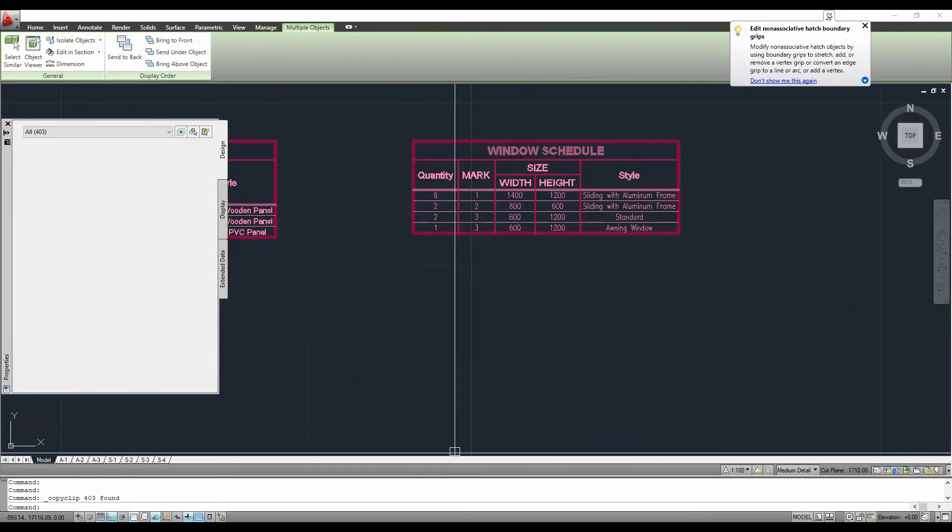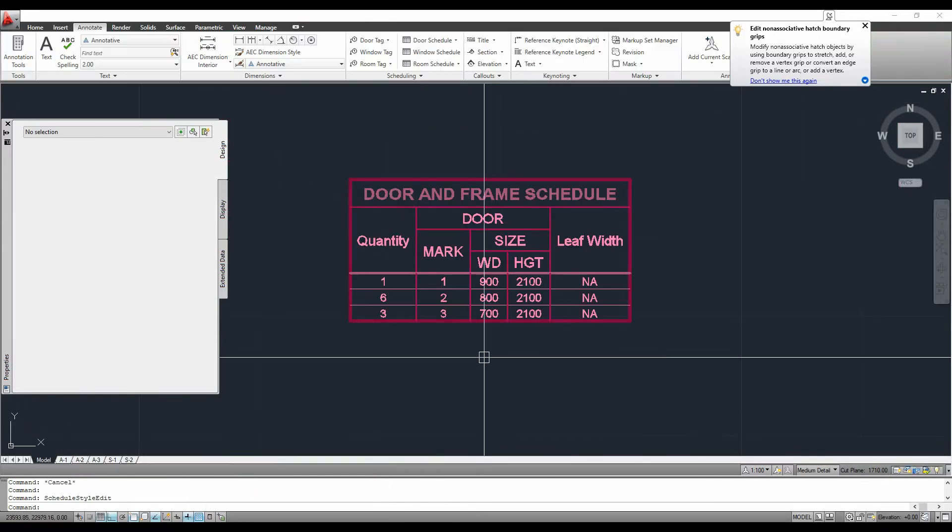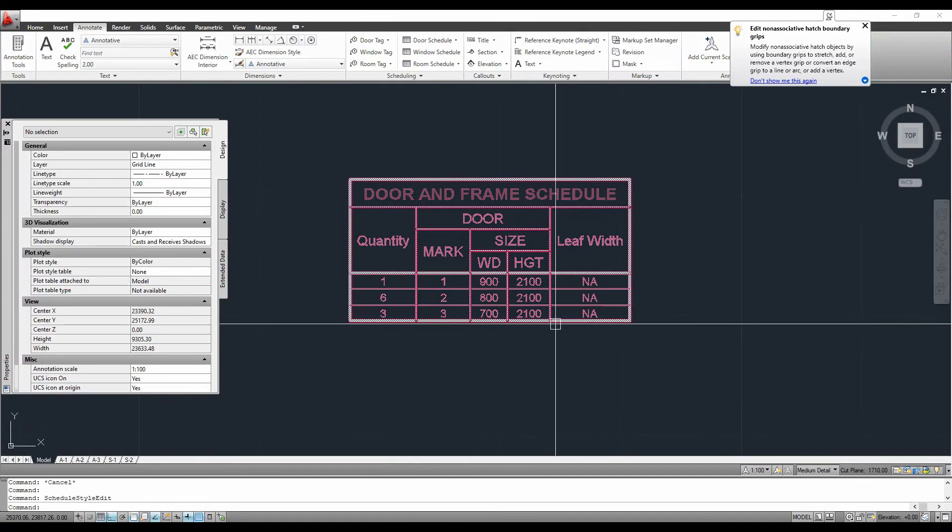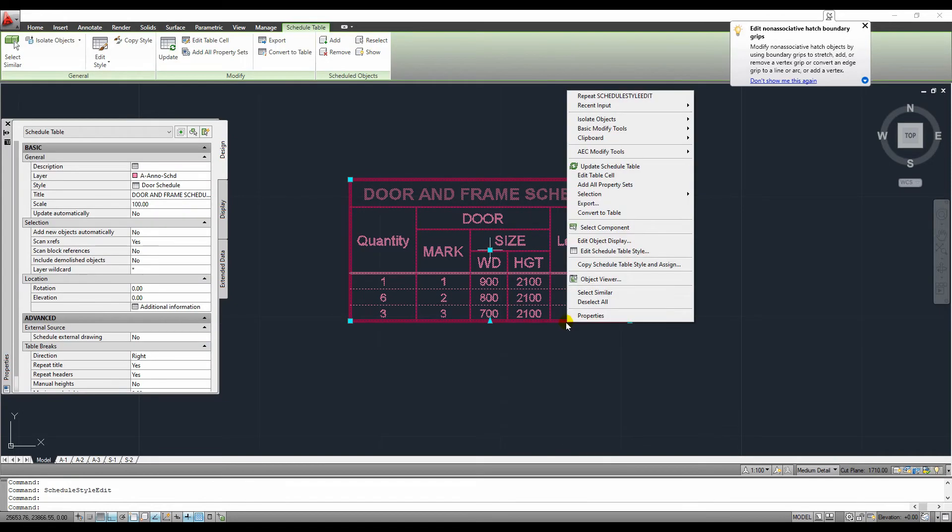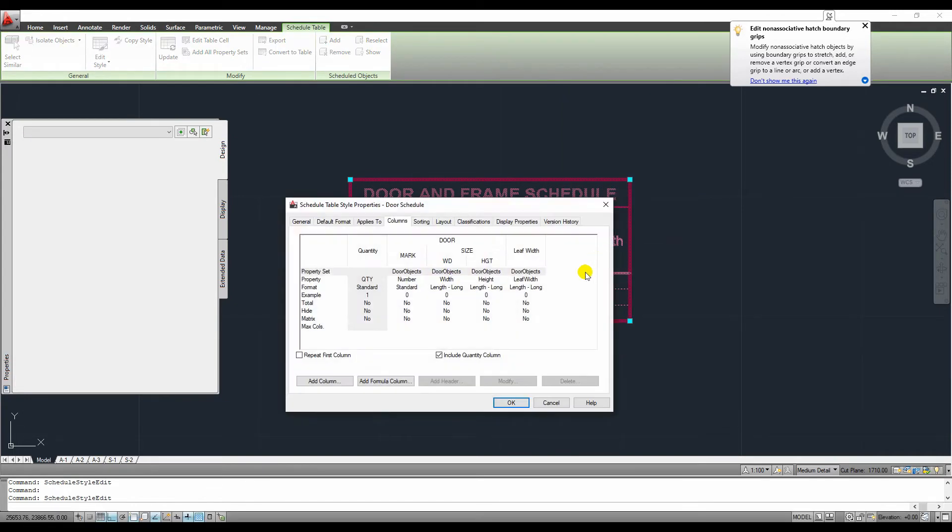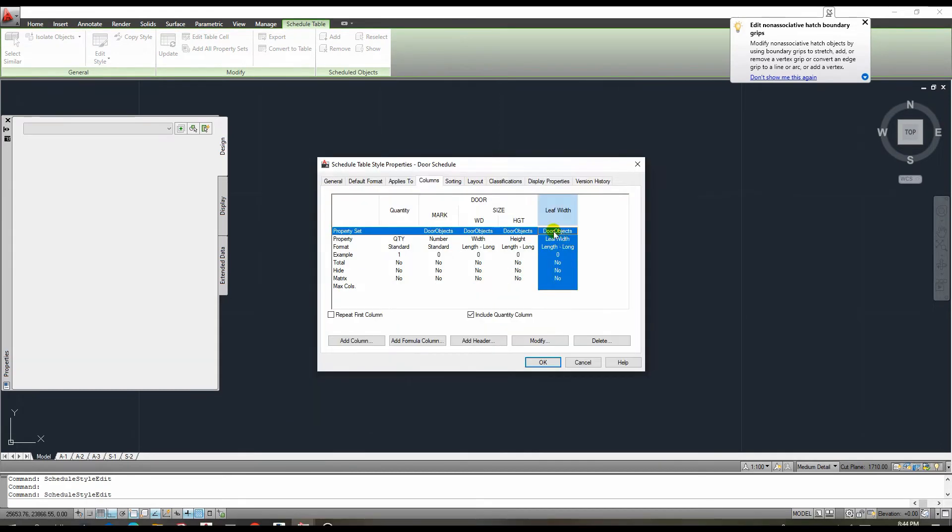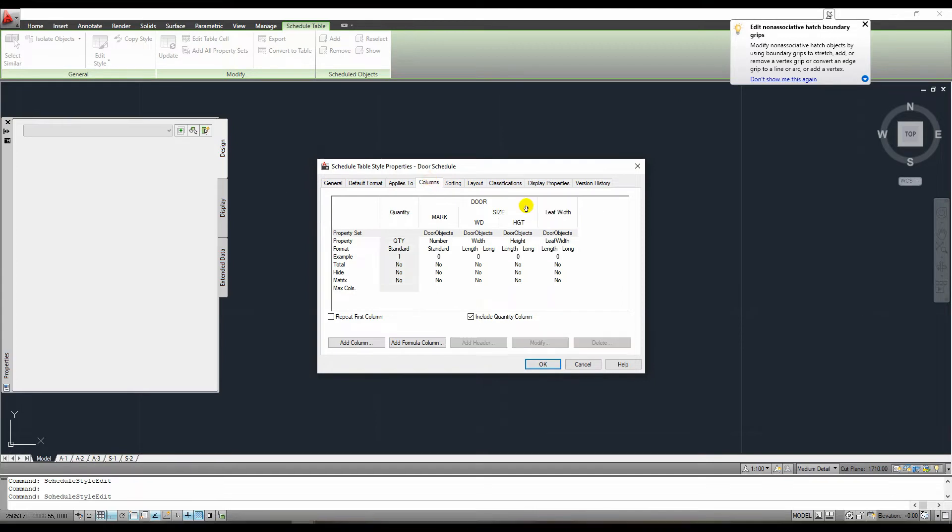This table did not appear to be like this at first. However, we can change everything by selecting this table, right clicking it, and selecting the edit schedule table style. We can navigate to the column tab to see a preview of its content.